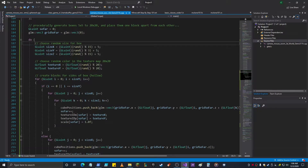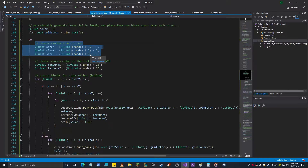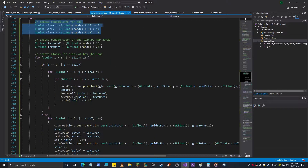So we choose a random size for the box. X is going to be 5 to 20, Z is going to be 5 to 20, so it's going to be a square anywhere from 5x5 to 20x20. And then it's going to be 5 up to 8 in height. And then we choose a random color in the texture map, and we keep that same random color throughout the production of these blocks — for the houses, for the boxes.